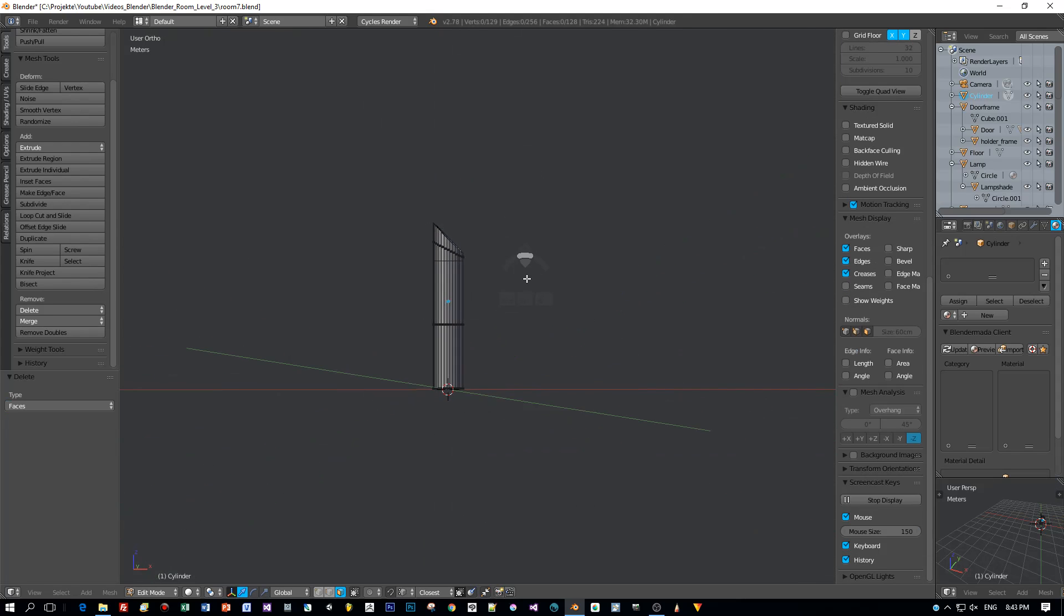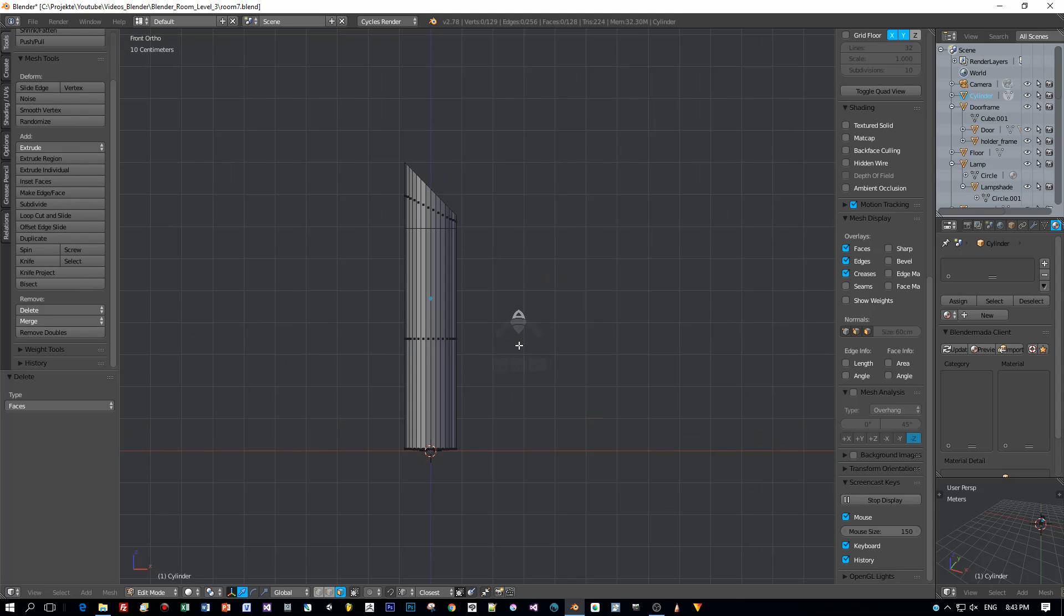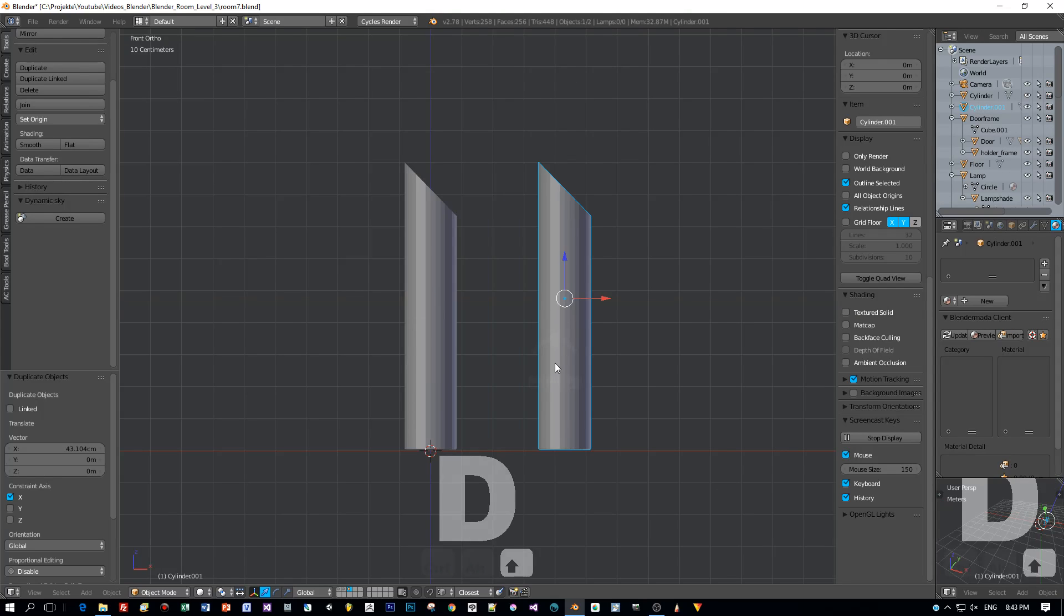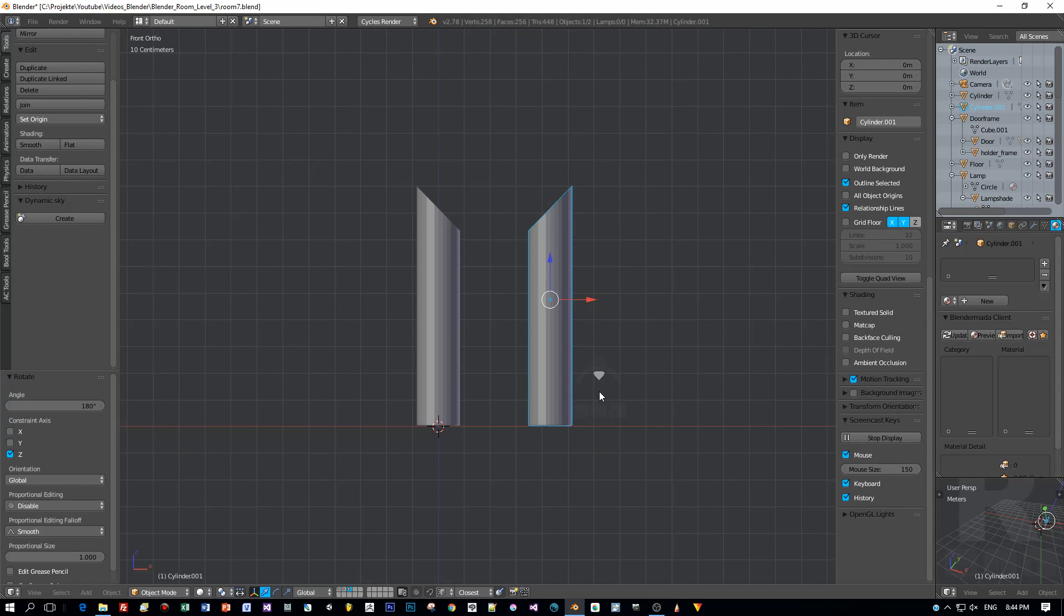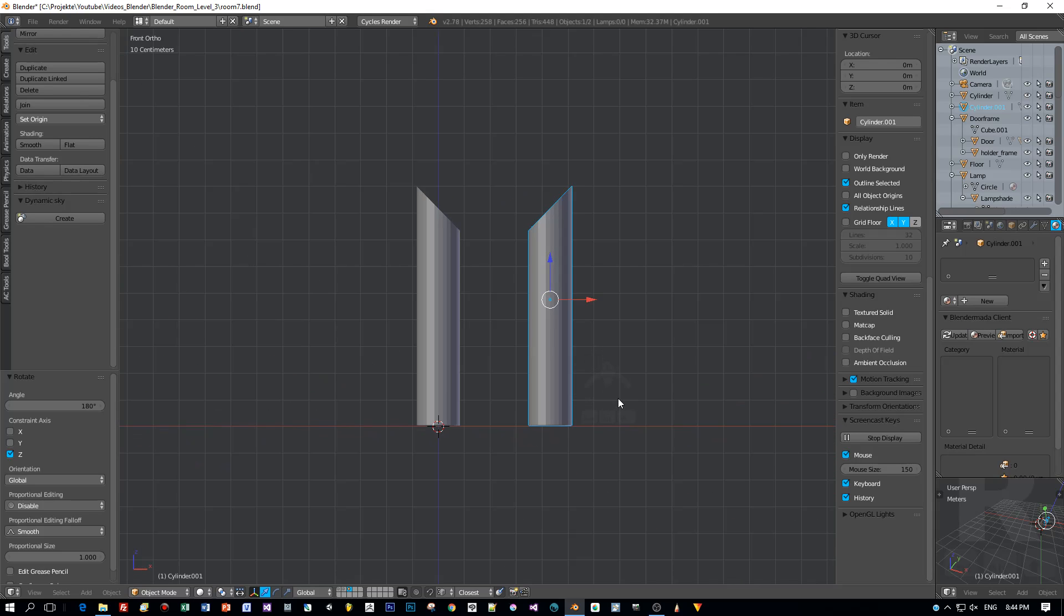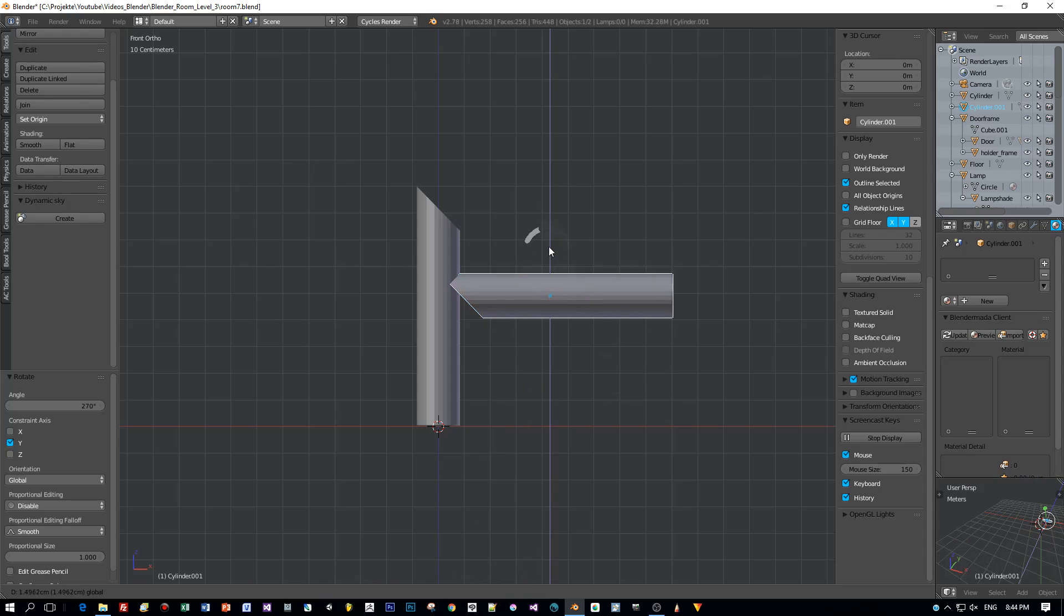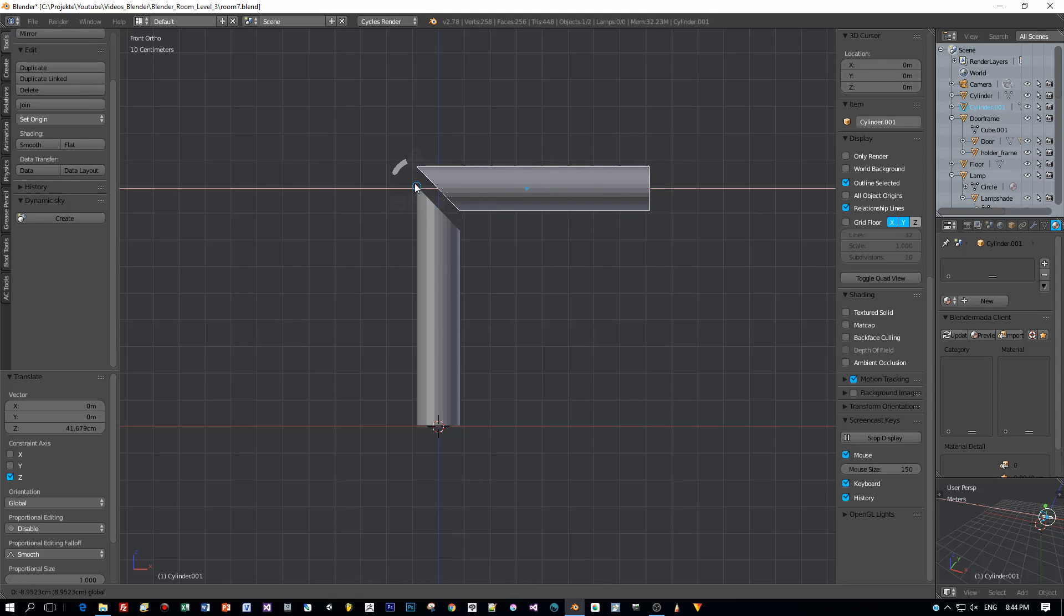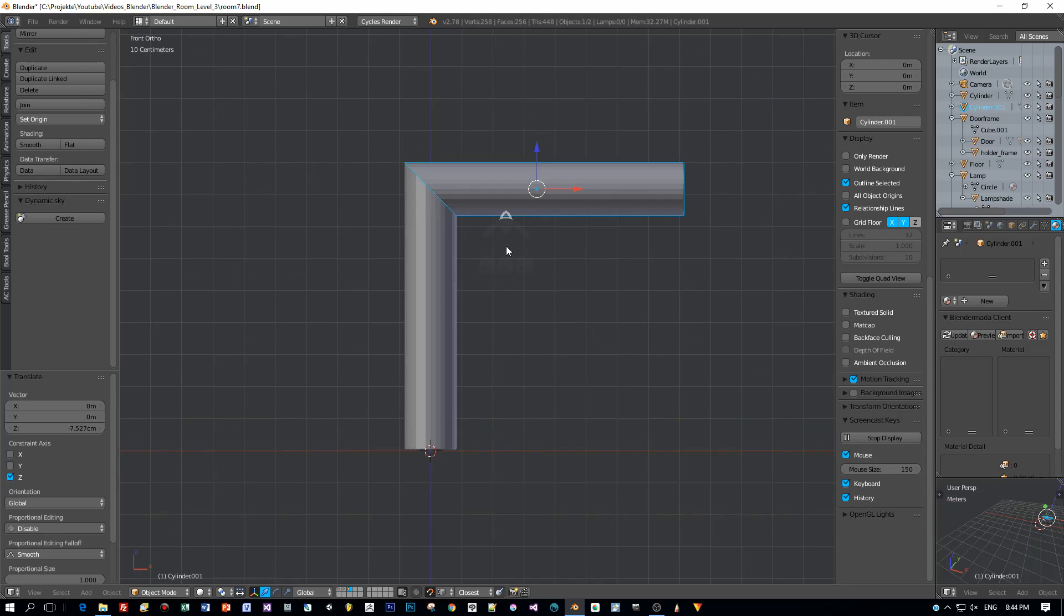And then I change to object mode and duplicate this by pressing Shift D. Move it to the right along the X axis and then press R, Z and 180 to rotate it 180 degrees around the Z axis. Okay, now rotate it again around the Y axis. R then Y and type in 270 or minus 90. And now let's snap it, enable the snapping mode to vertex. And then drag it, move it to the left till it snaps this vertex. Then move it down along the Z axis till it again snaps this vertex.